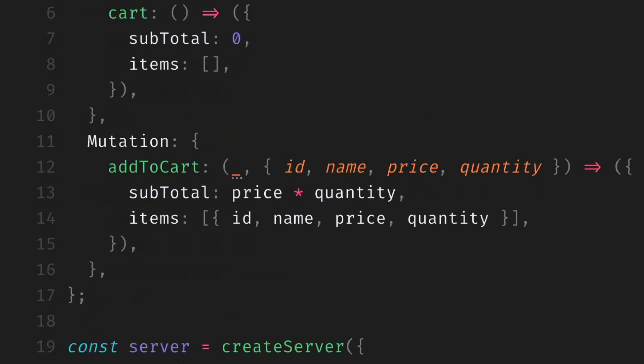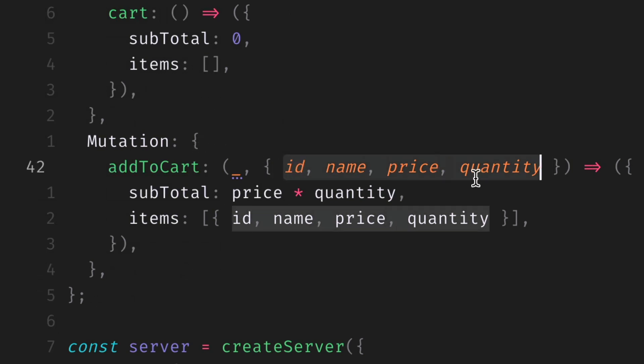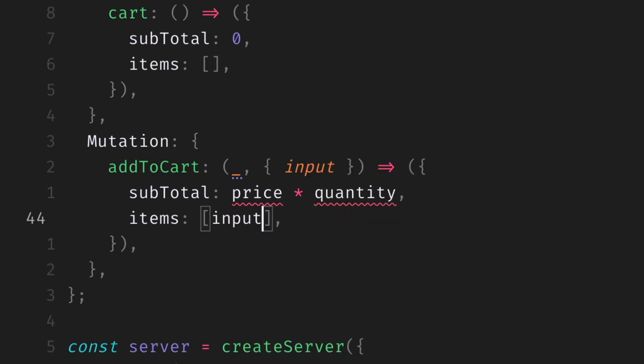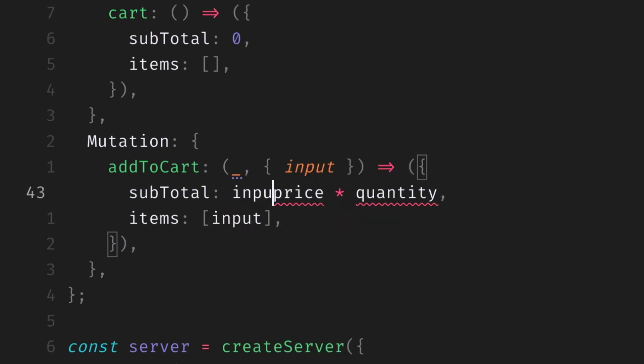then further on down instead of our mutation input, instead of destructuring all of the different arguments here, we can simply destructure input, and then we can pass that along to whatever we are using to process and store our input values.